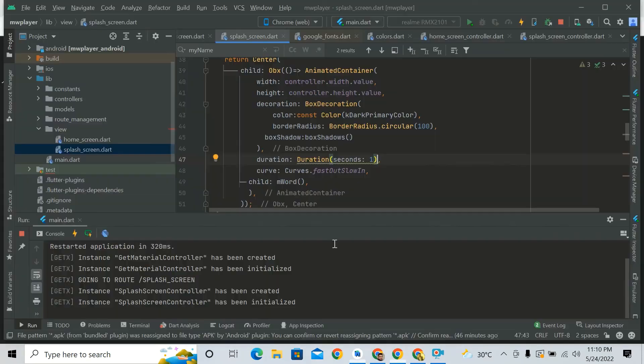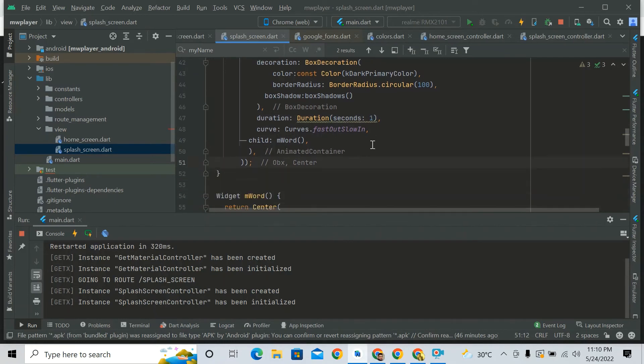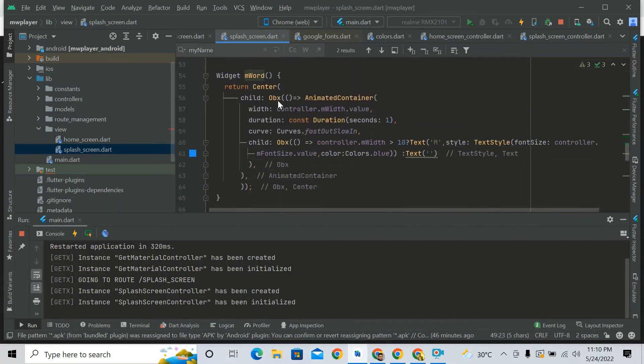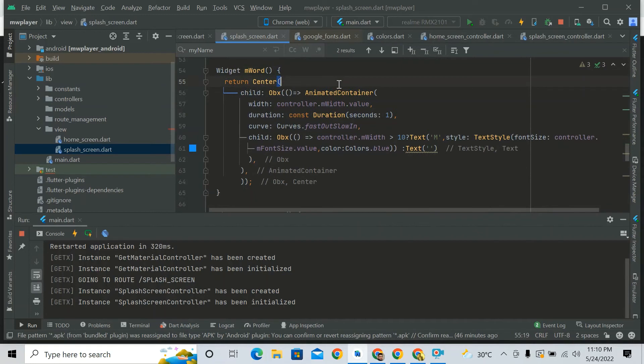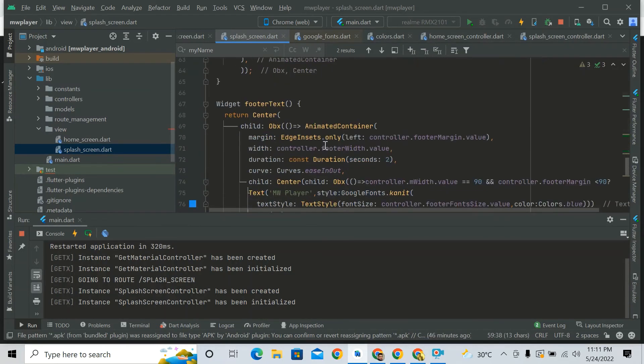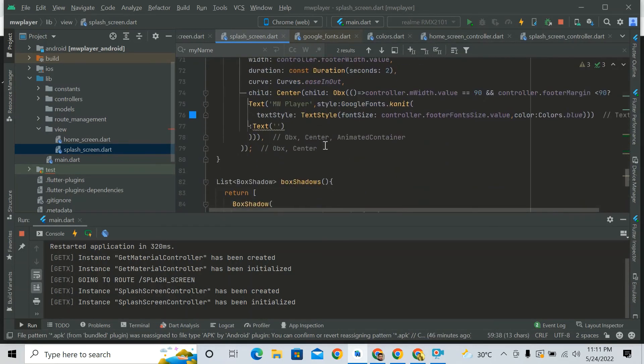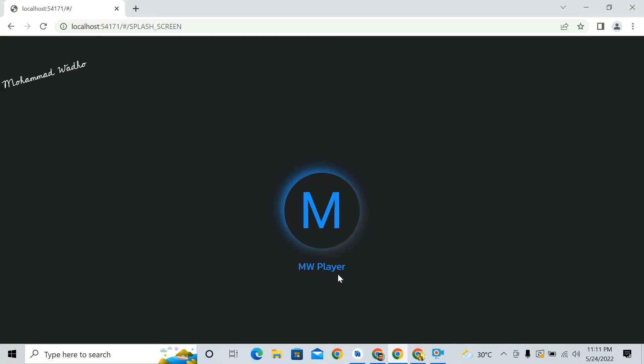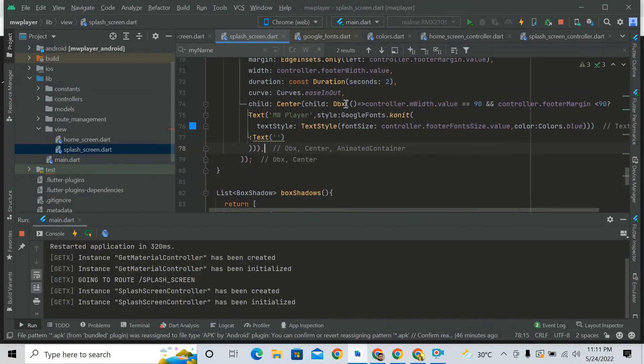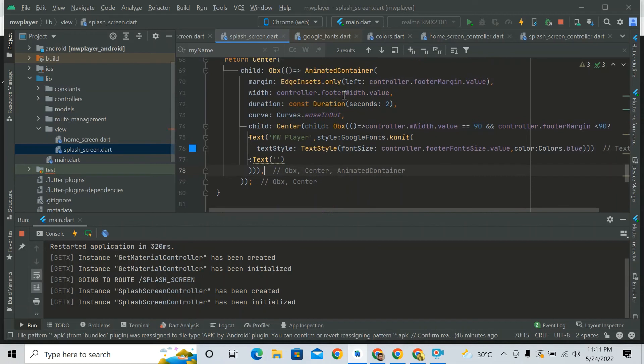So yeah, that's the animated container. And there is also M word. M word is also animated container. I said that increase your width in the duration of one second with the help of this animation. And also there is a footer text which comes after that. Same, there is also, it increases its width with...